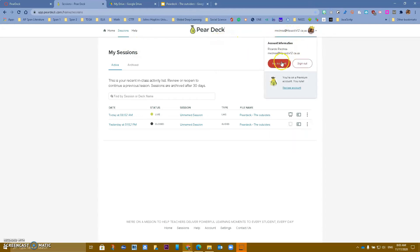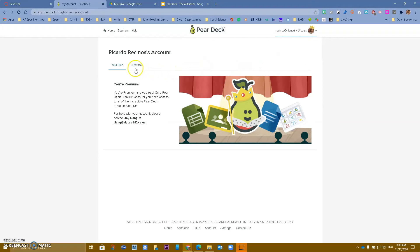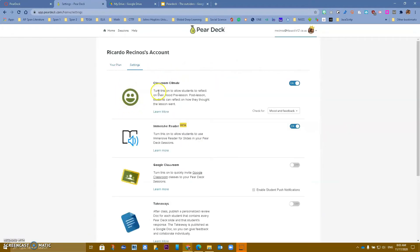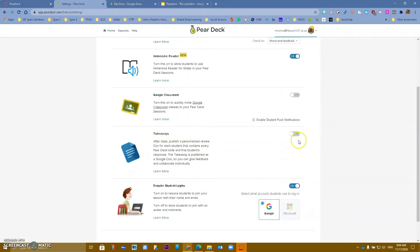Under Pear Deck, go to your name and then My Account. You have some options to turn on: Classroom Climate to find out how students are doing emotionally, Immersive Reader — I recommend everyone turn this on, as it allows Immersive Reader to work with Pear Deck whether you use Google Slides or PowerPoint. You also have Takeaways, which sends students a personalized document after class showing each answer they put on each slide. Required Student Logins is currently on, and students use their HLP .net account.